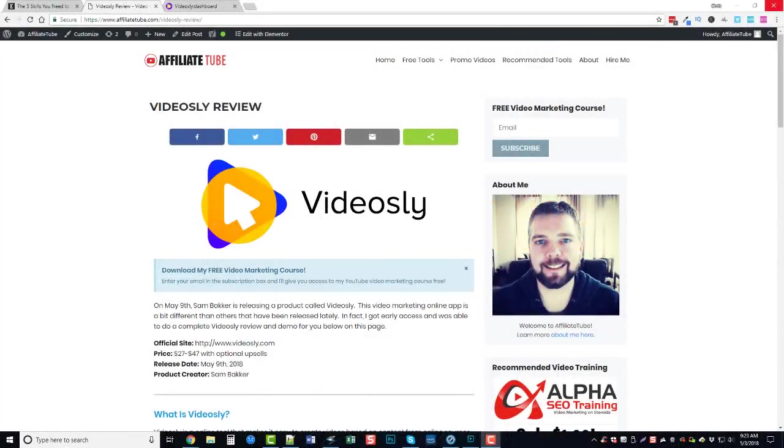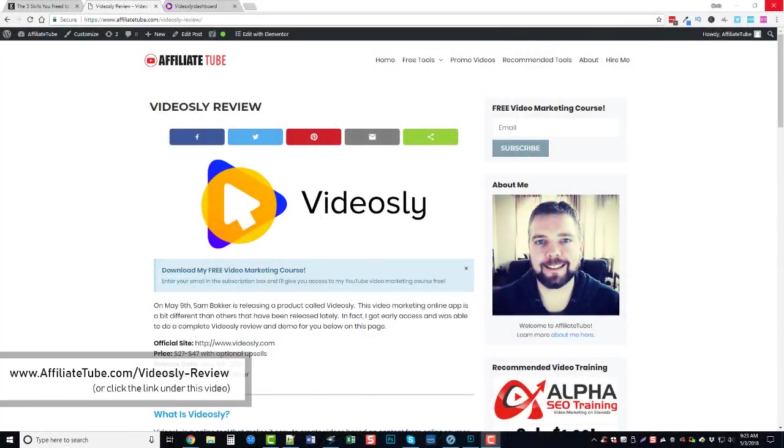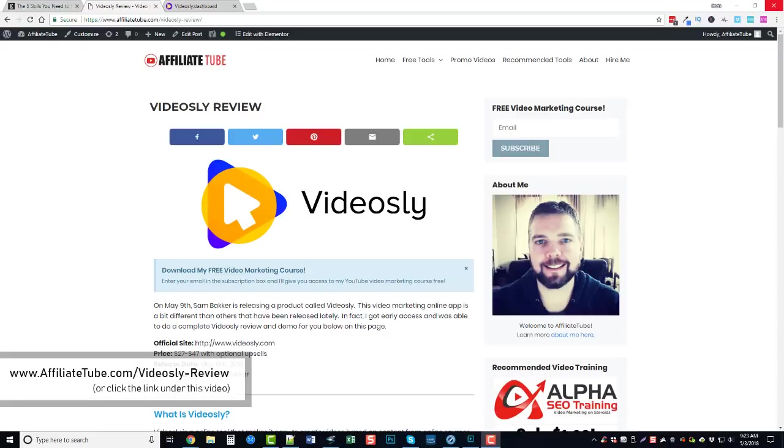Hey guys this is Chris with Affiliate Tube and today I'm going to be doing a Videosly review for you. Under this video you'll find a couple links - one will take you to my website at affiliatetube.com where you can learn more about Videosly, and the other will take you to the Videosly official website.